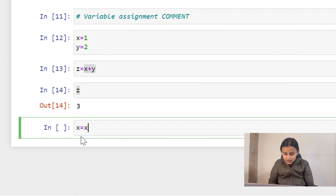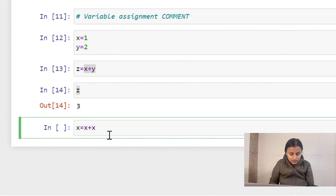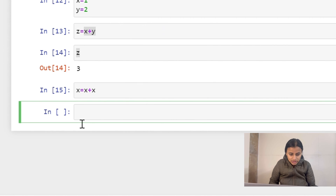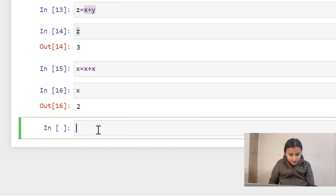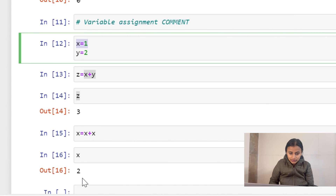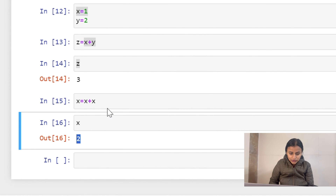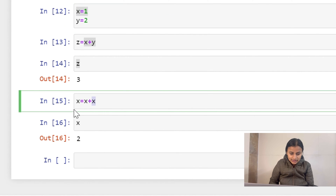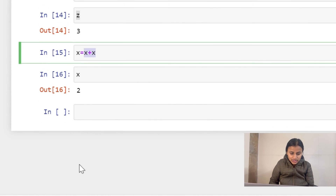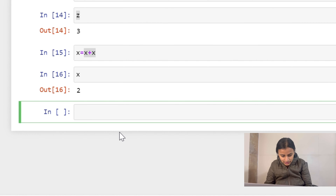What if we write x equals x plus x? Please write your answer in the comments below. Let's find out — x results in 2, not 1, because we added x plus x. The assigned value of a variable changes when we reassign it.